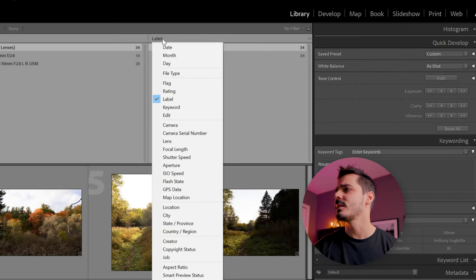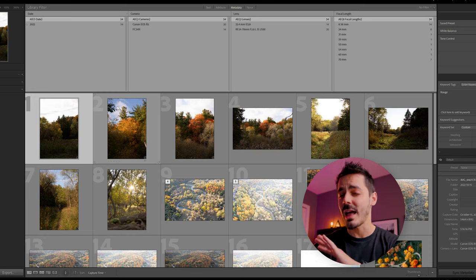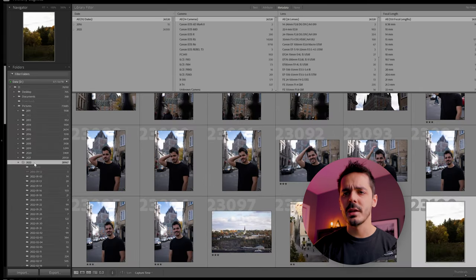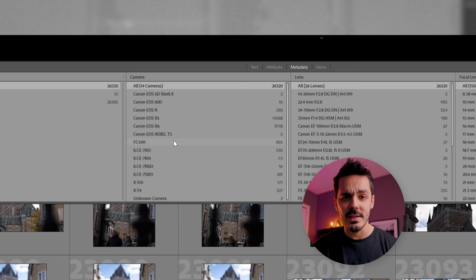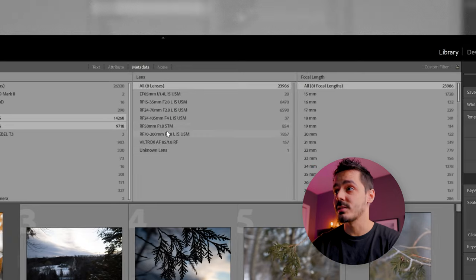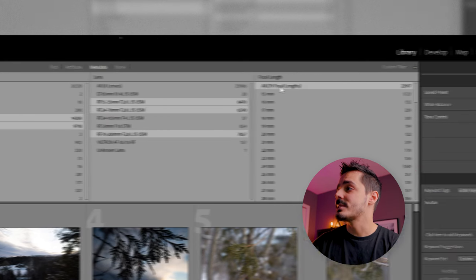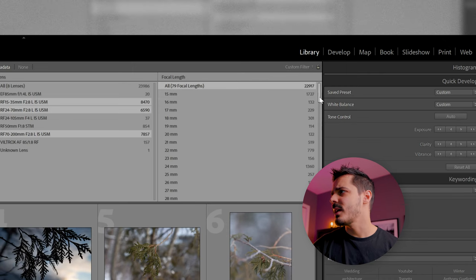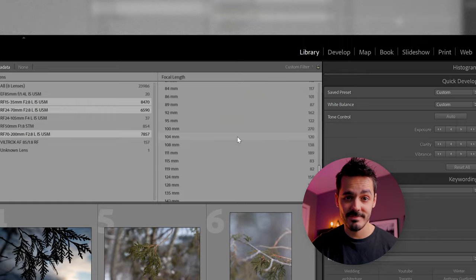I'm going to change one of the filter columns from Label to Focal Length. It shows the focal lengths available for the current photo set, but I want to select all my photos, so I'll go to my folder and into 2022. I'll filter by just my camera — holding Control and selecting R5 and R6 — so I'm only looking at my photos. I can also select specific lenses like the 15-35, 24-70, and 70-200. Then I can scroll down and see how many photos were shot at each focal length.